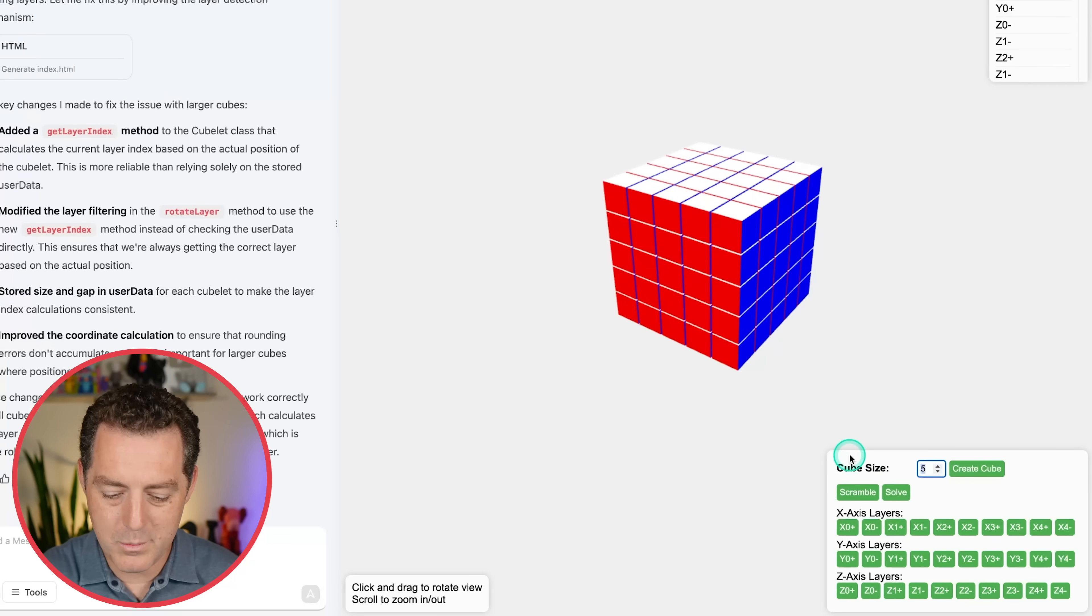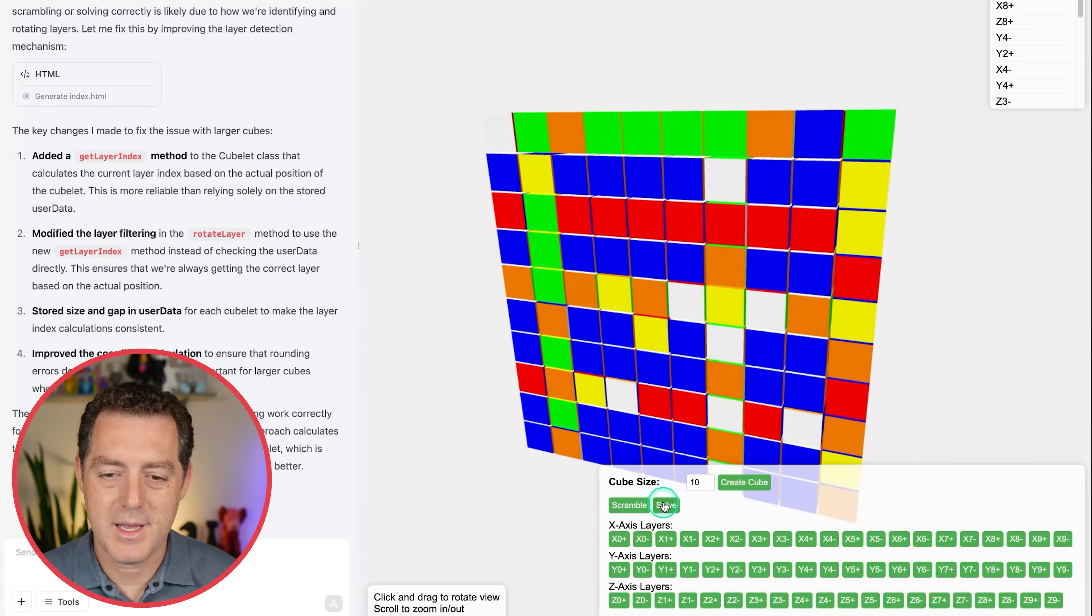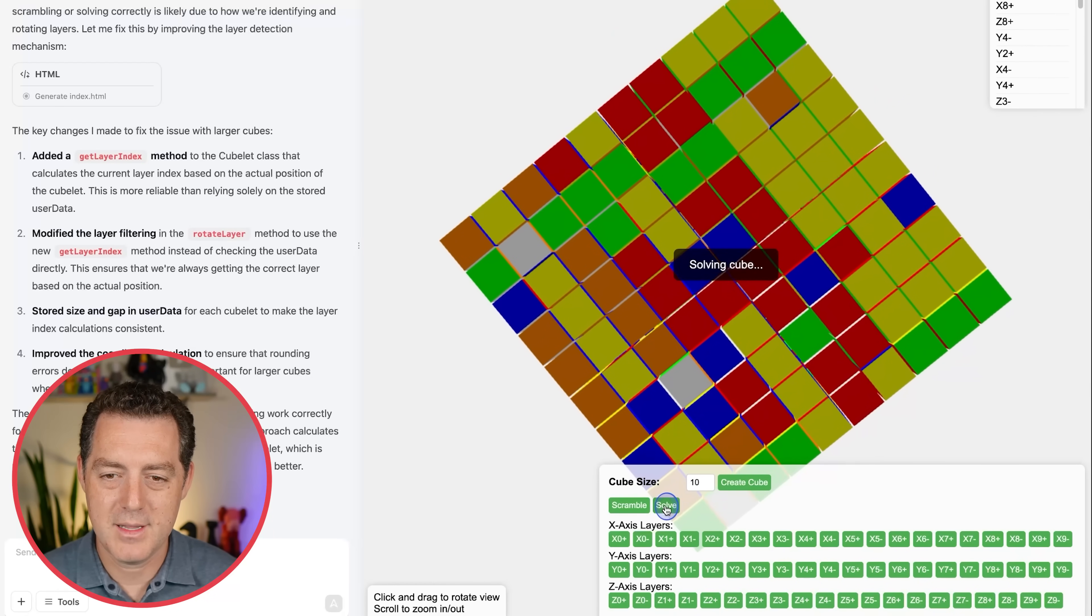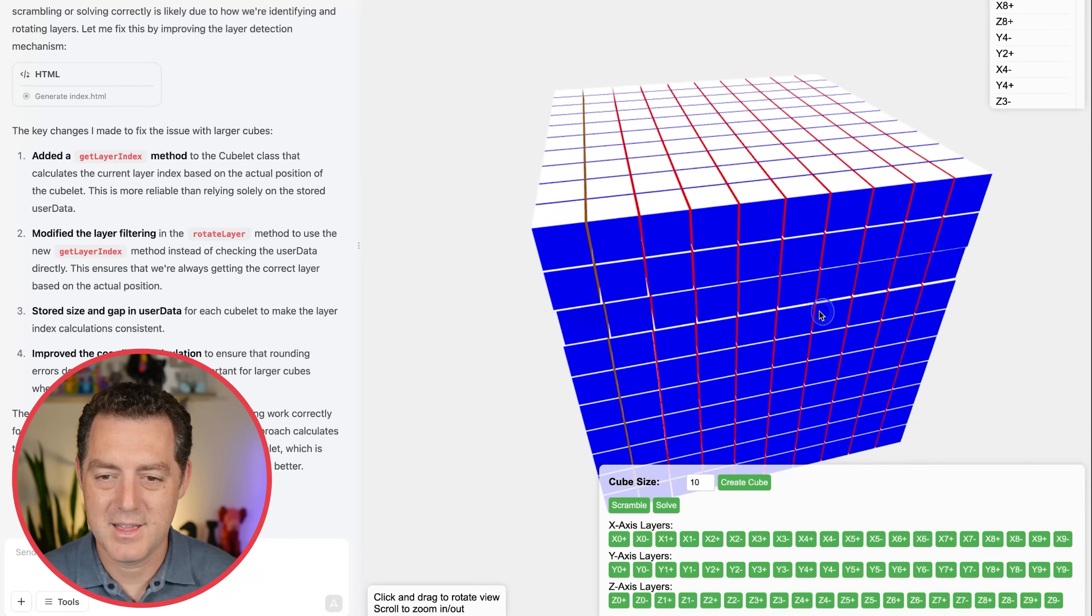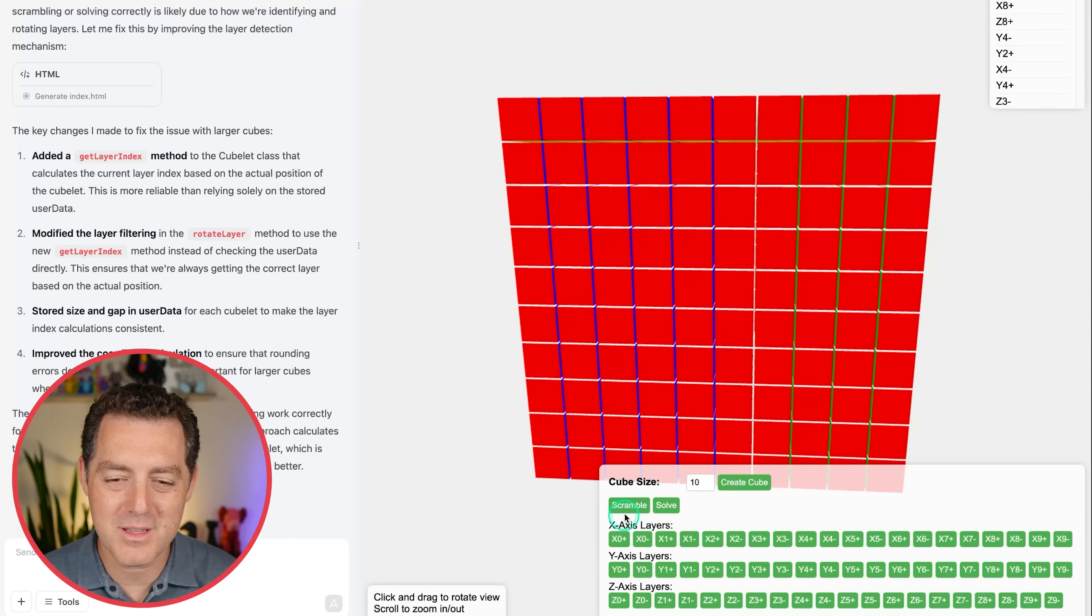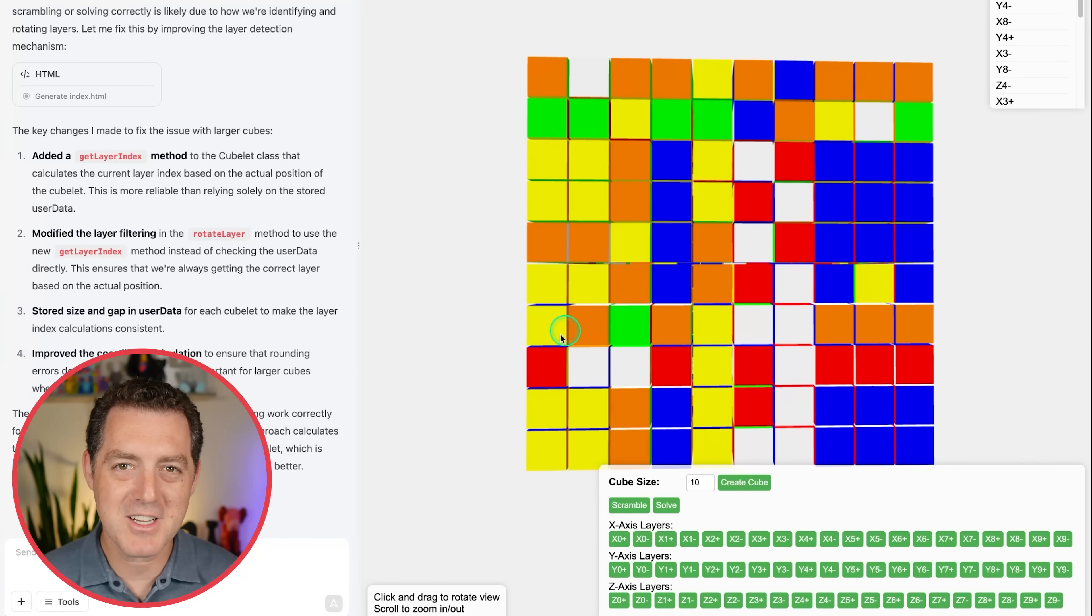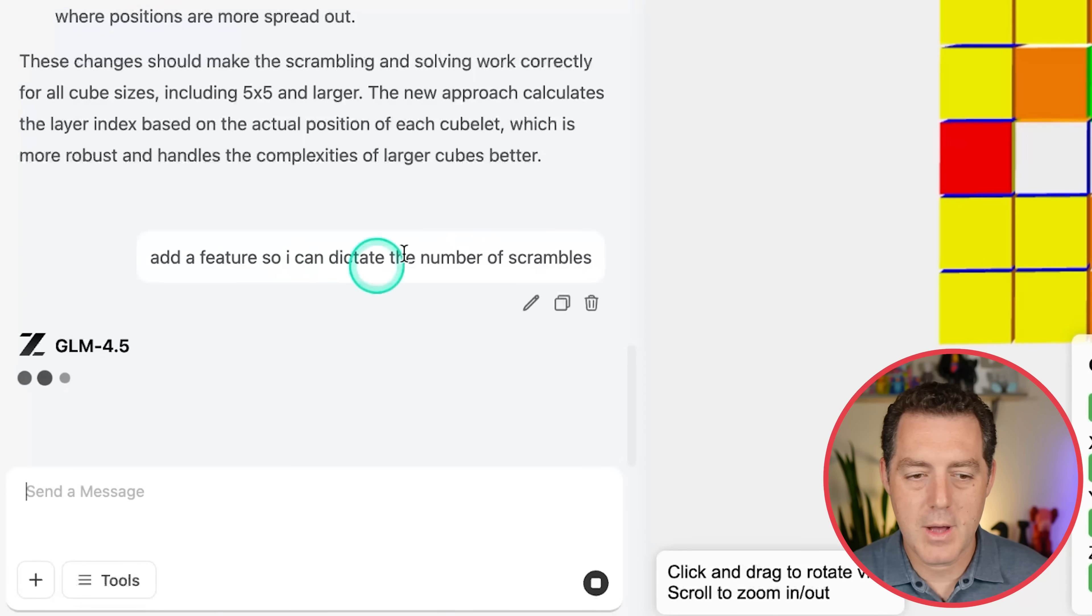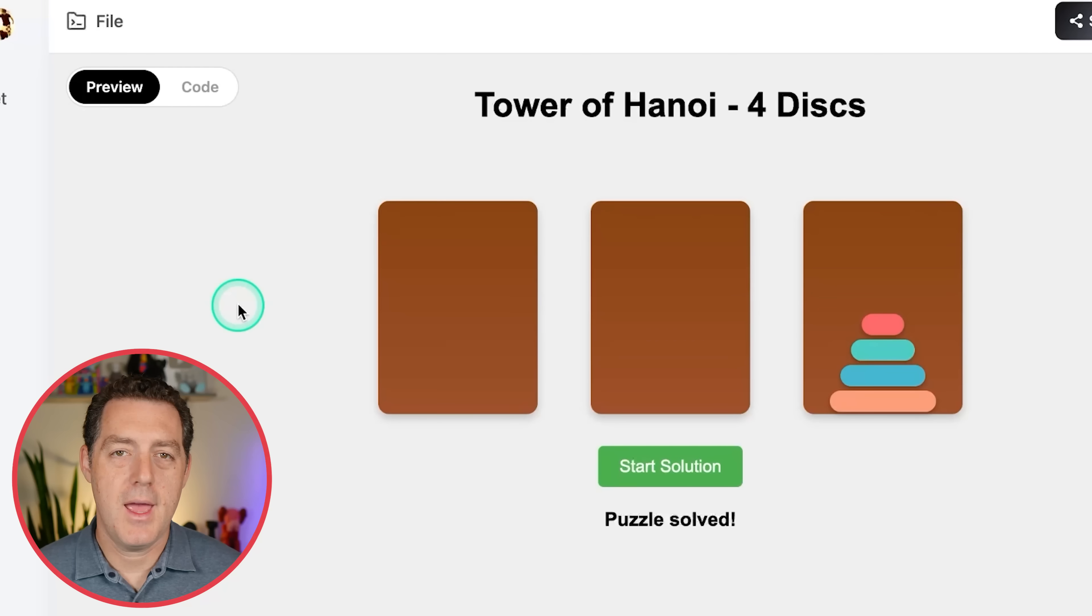Let's try one more. A 10x10. There it is. Scramble. Okay, so there it is. Scrambled. And let's solve it. There it goes. So I don't think it was completely scrambled. It was decently scrambled. Yeah, it definitely could be much more scrambled. Let's actually add a feature for number of scrambles. So add a feature so I can dictate the number of scrambles. Let's come back to this when it's done.